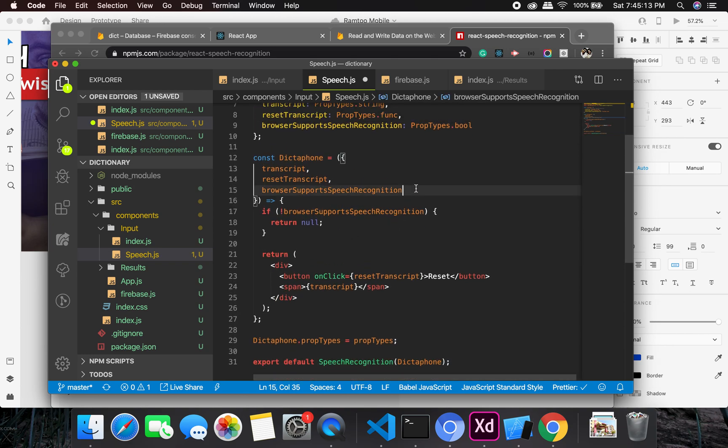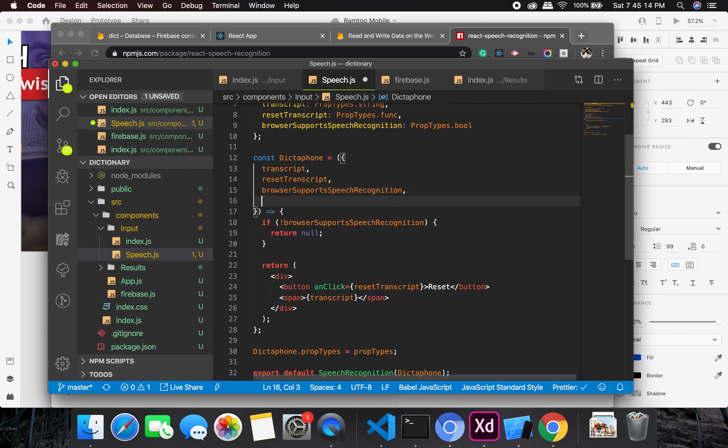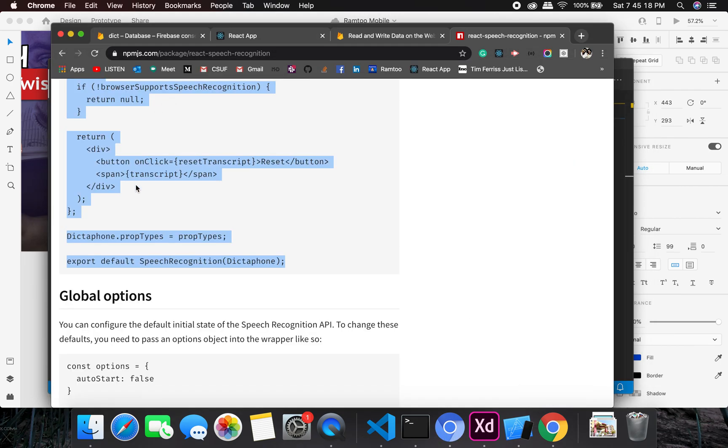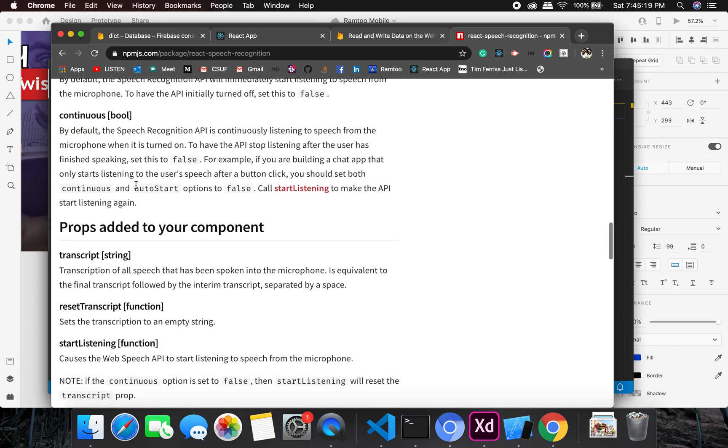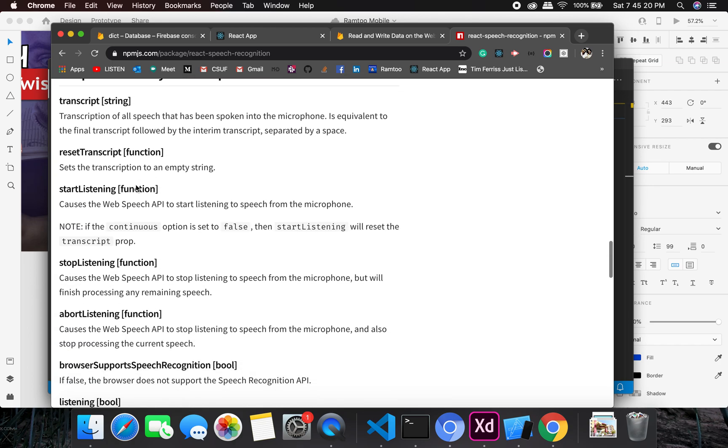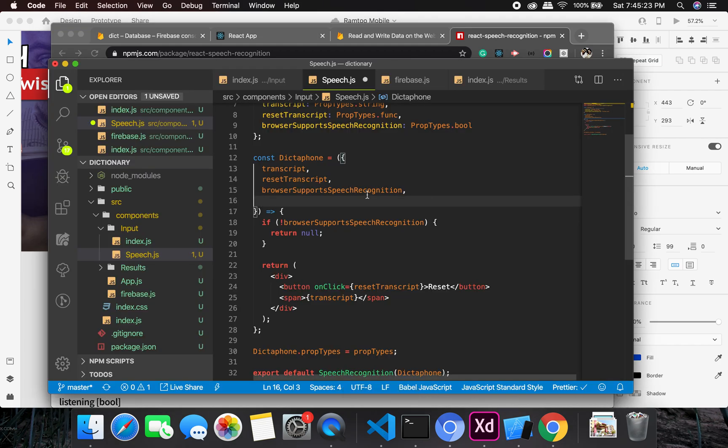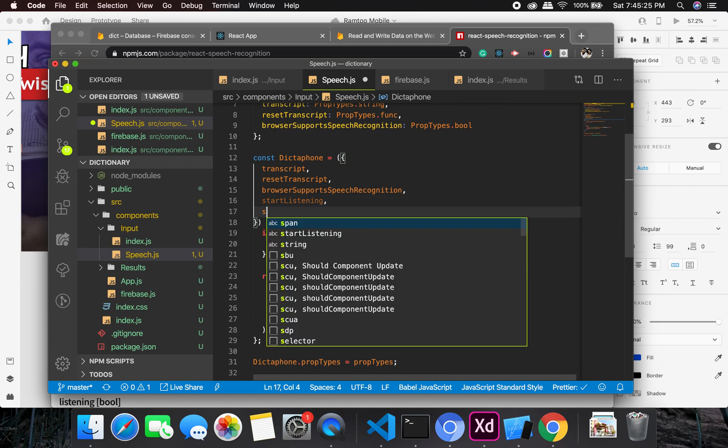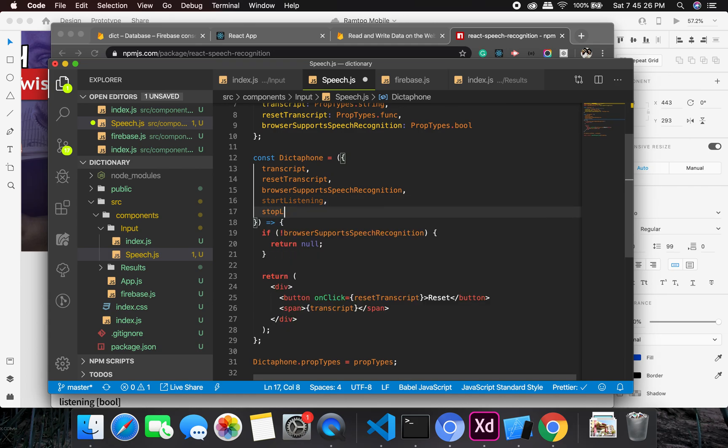So at this point I need to add a couple of functions to it as they have shown in the documentation. One is start listening. Now there will be stop listening, so stop listening, prop type dot function, great.